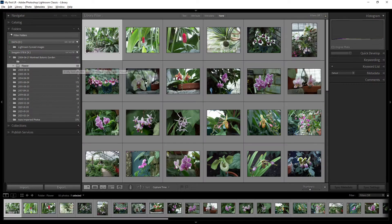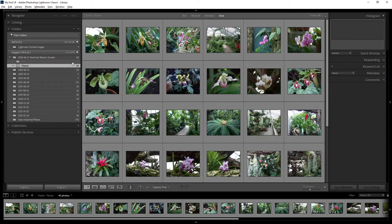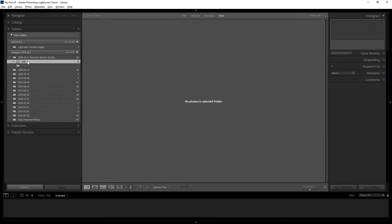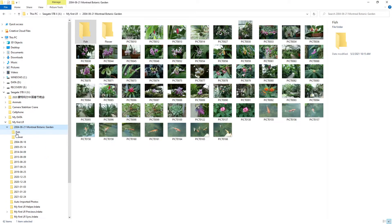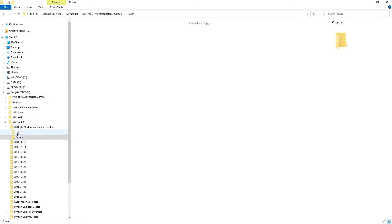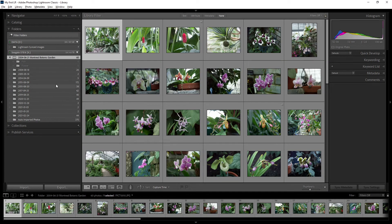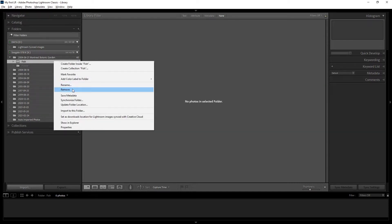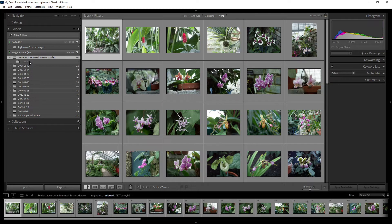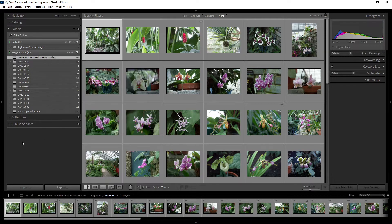Of course, you can move photos back using Ctrl+A to select all and drag them back to the parent folder. Once the subfolders are empty, you can right-click and select 'Remove This Folder' to delete the empty folders. This is the workflow for creating folders, organizing photos, and removing unneeded subfolders.